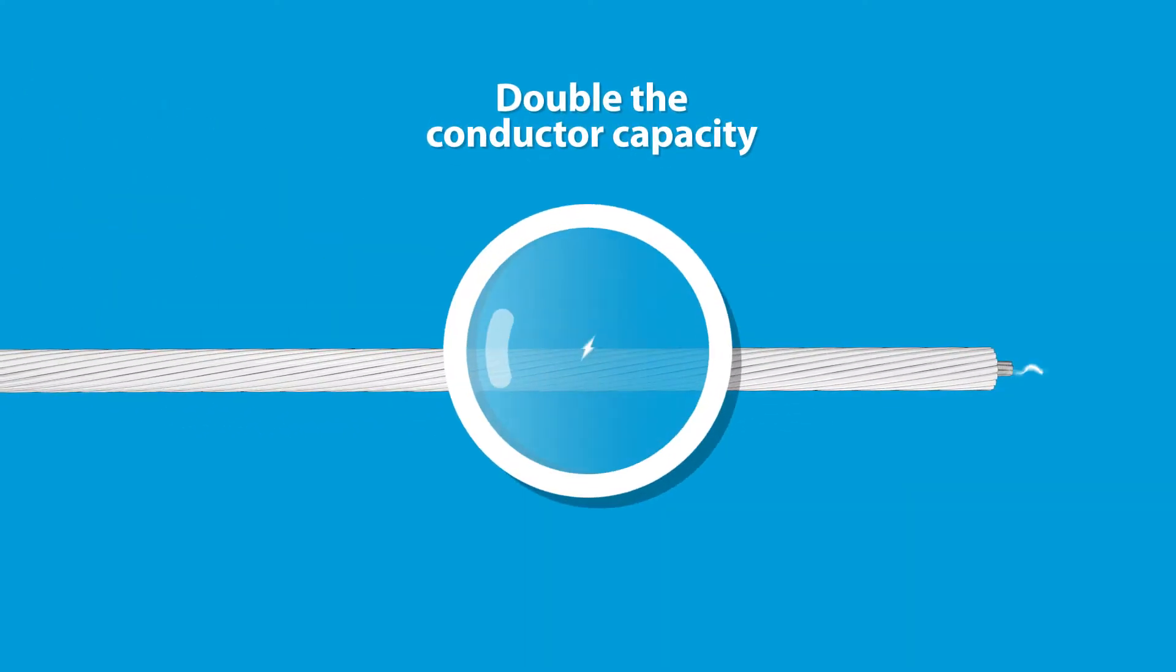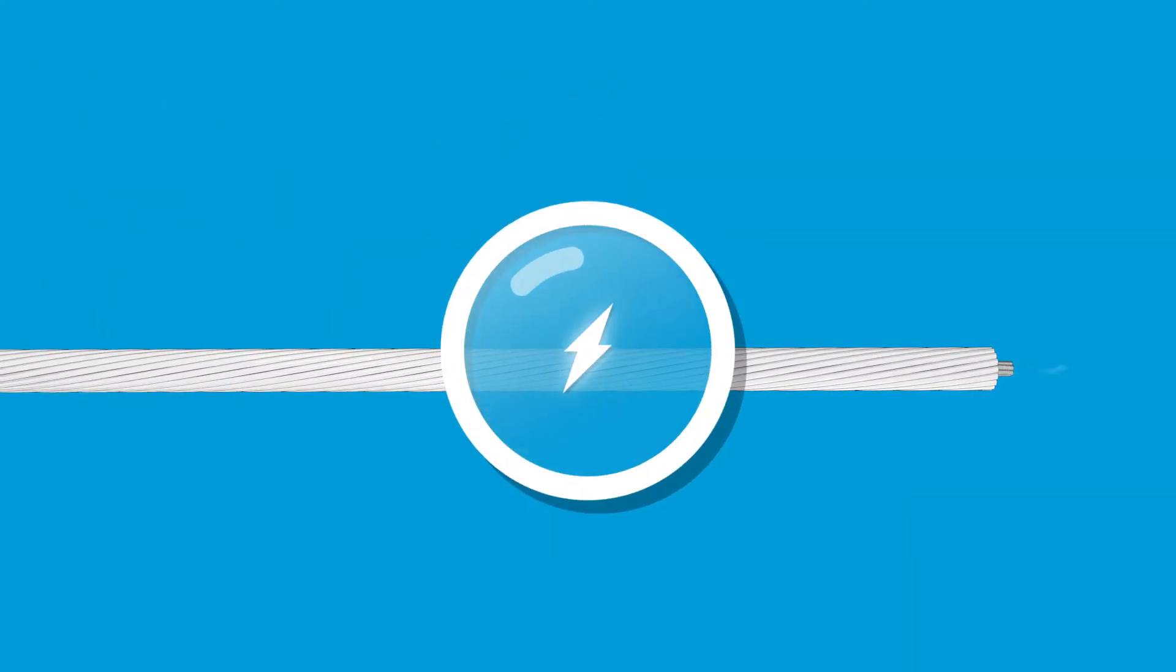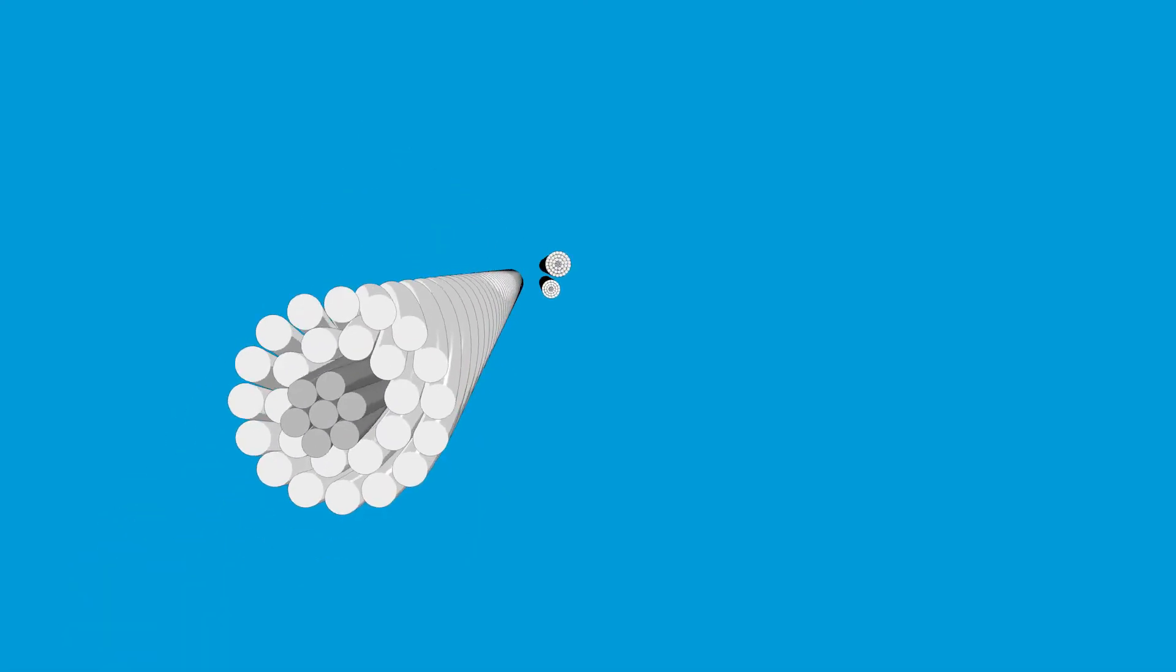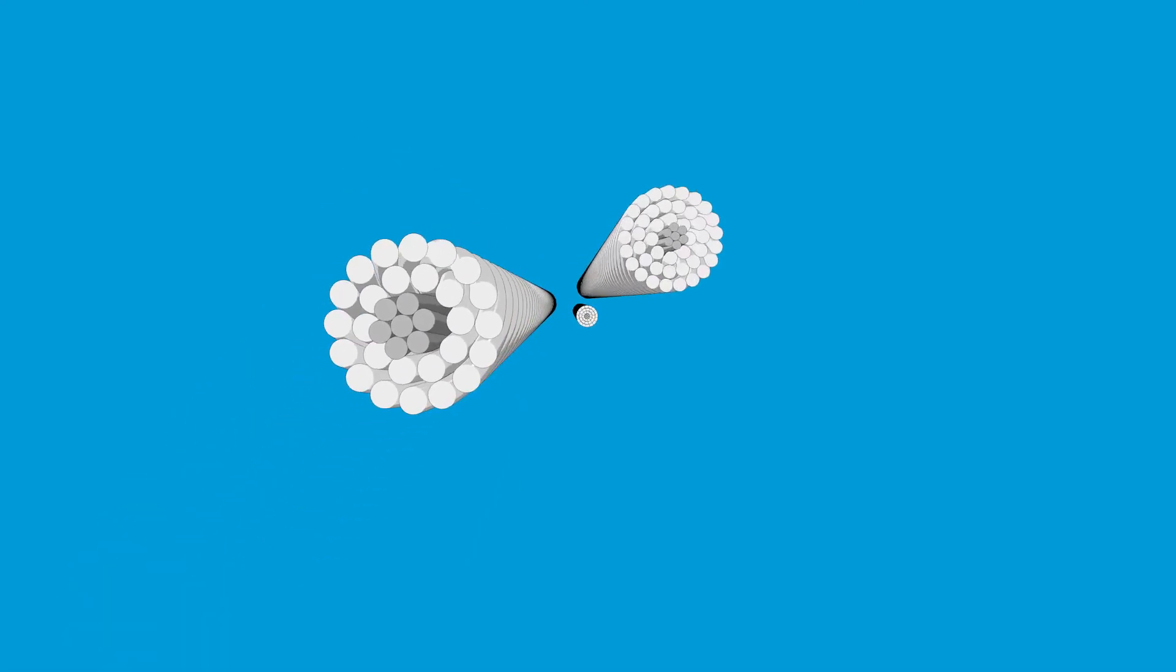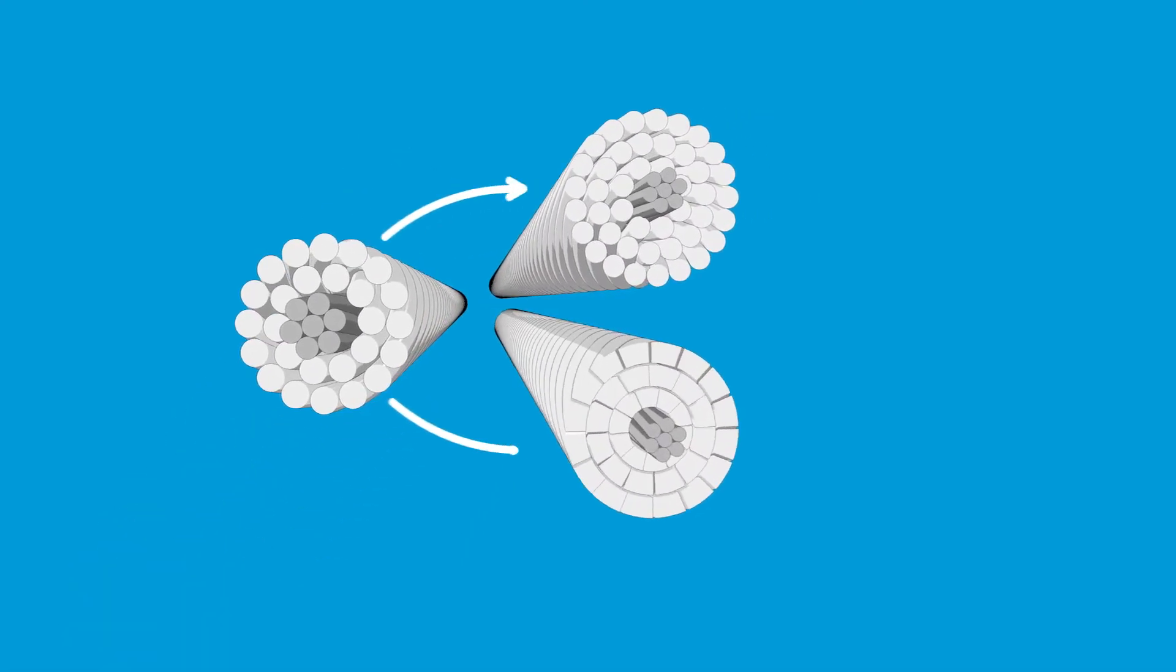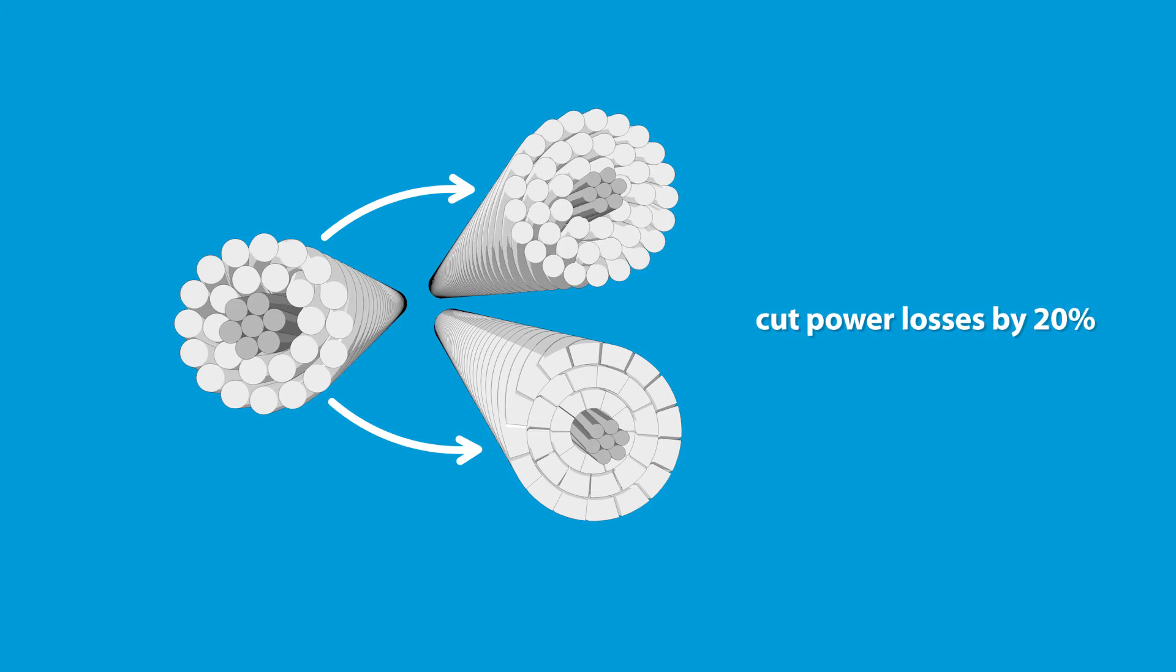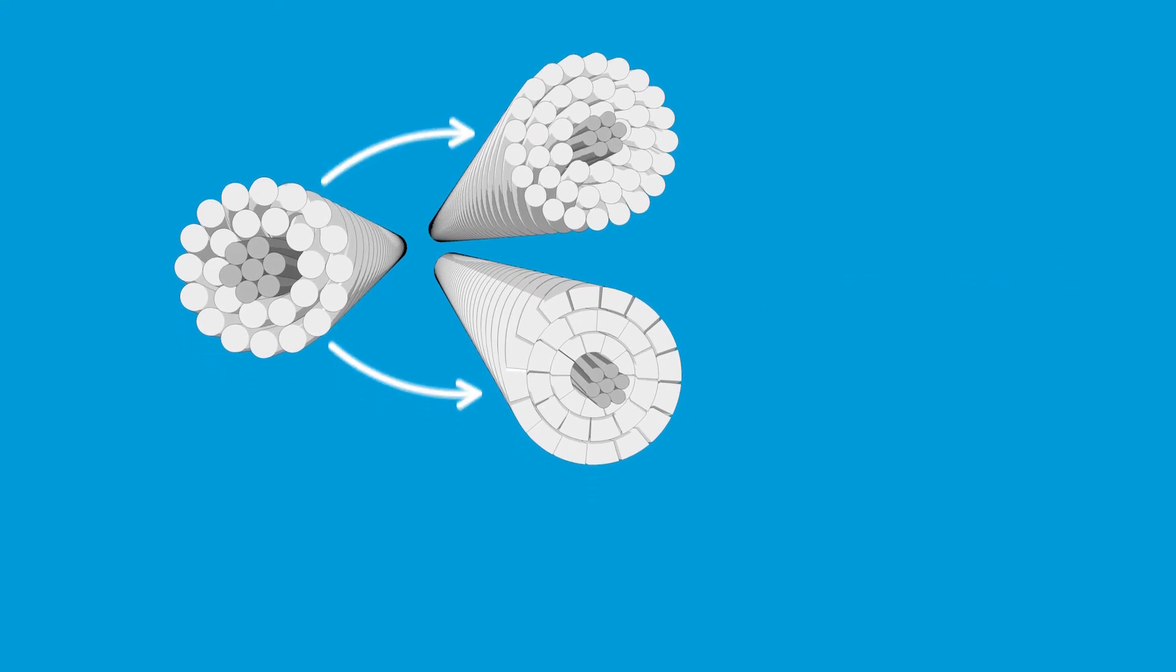These cores can as much as double the conductor capacity by transferring more power at higher temperatures. Another option is to use a thinner and lighter version of the cores to add more aluminum to your conductor. This can cut power losses by 20%.